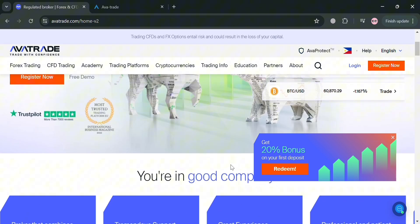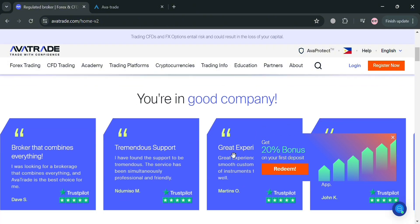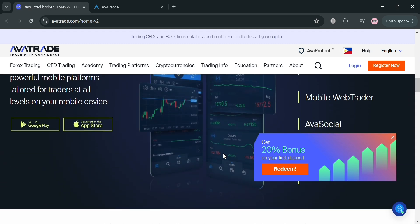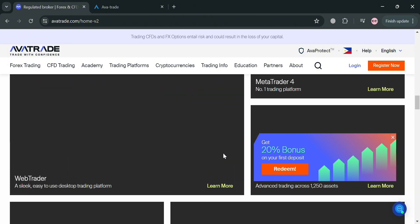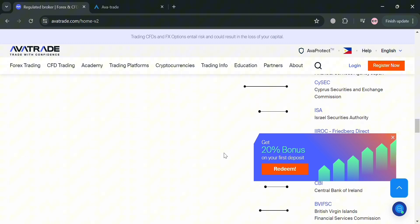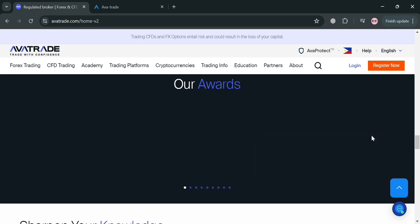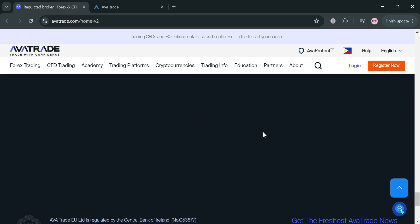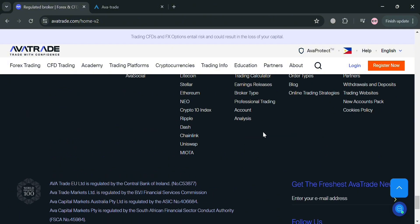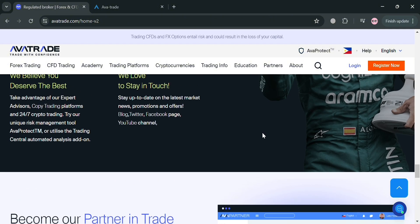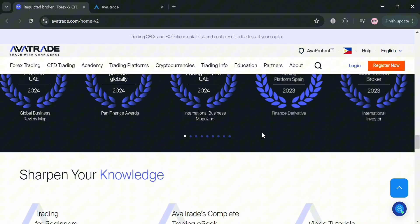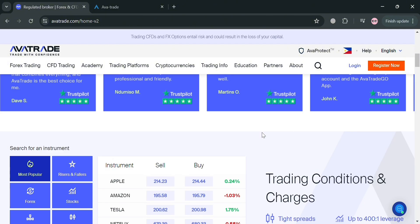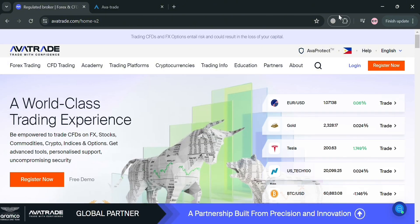But before that, if you don't know what AvaTrade is — it is a prominent online trading broker that has established itself as a leading platform in the financial markets. The company offers a diverse range of financial instruments including forex, stocks, commodities, and cryptocurrencies, catering to traders of all experience levels. AvaTrade's platform is known for its user-friendly interfaces and robust trading tools, and the broker provides access to various platforms including a proprietary web trader, mobile apps, and the popular MetaTrader 4 and MetaTrader 5 platforms.